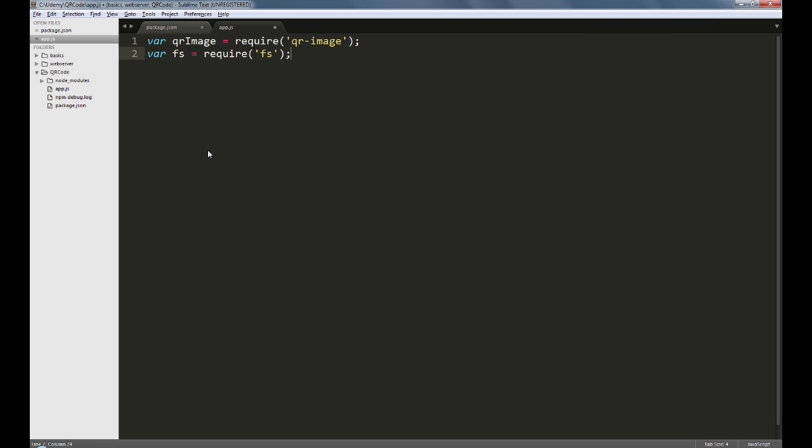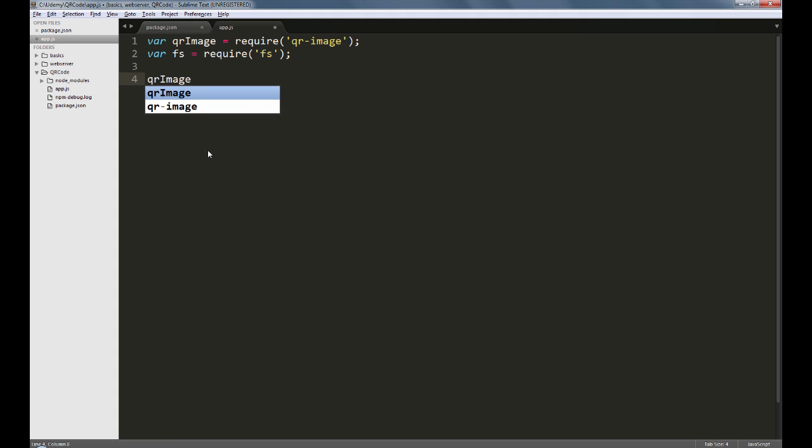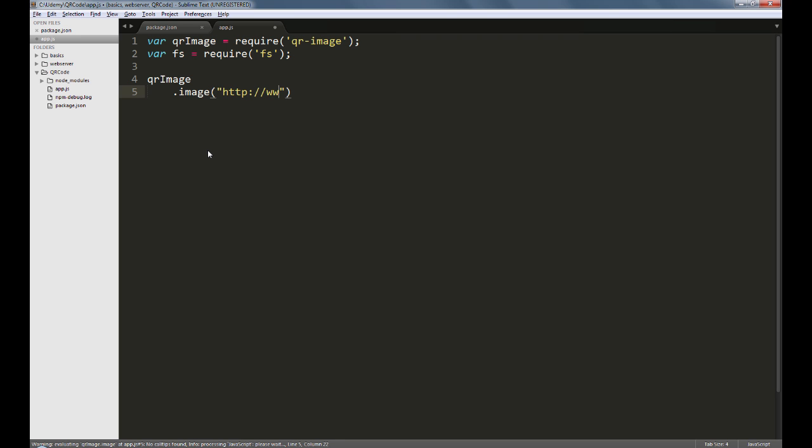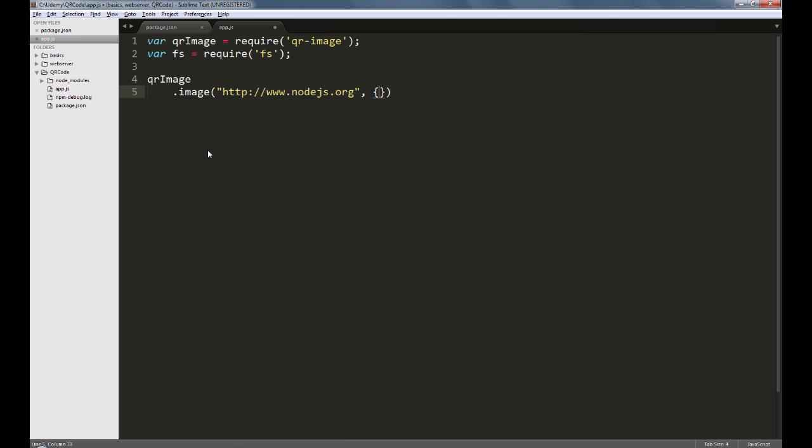We want to generate a qr-code which sends the users to the node.js website. For this, we'll access the qr-image module like so and we'll use its image method where we will provide the node.js website's URL that is www.nodejs.org followed by two options, one for the output file format and the other for size.